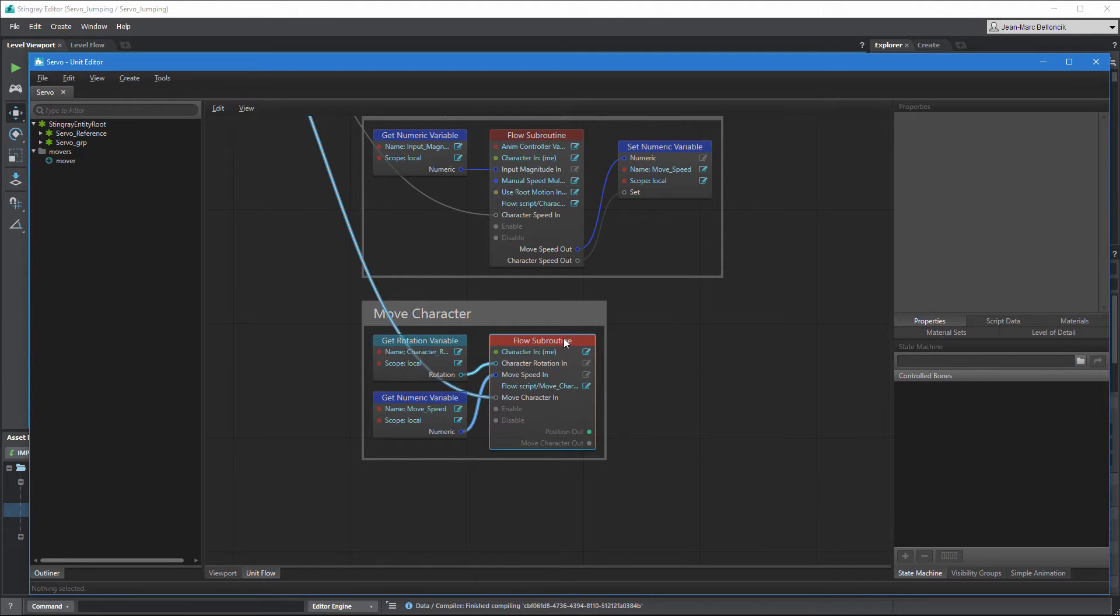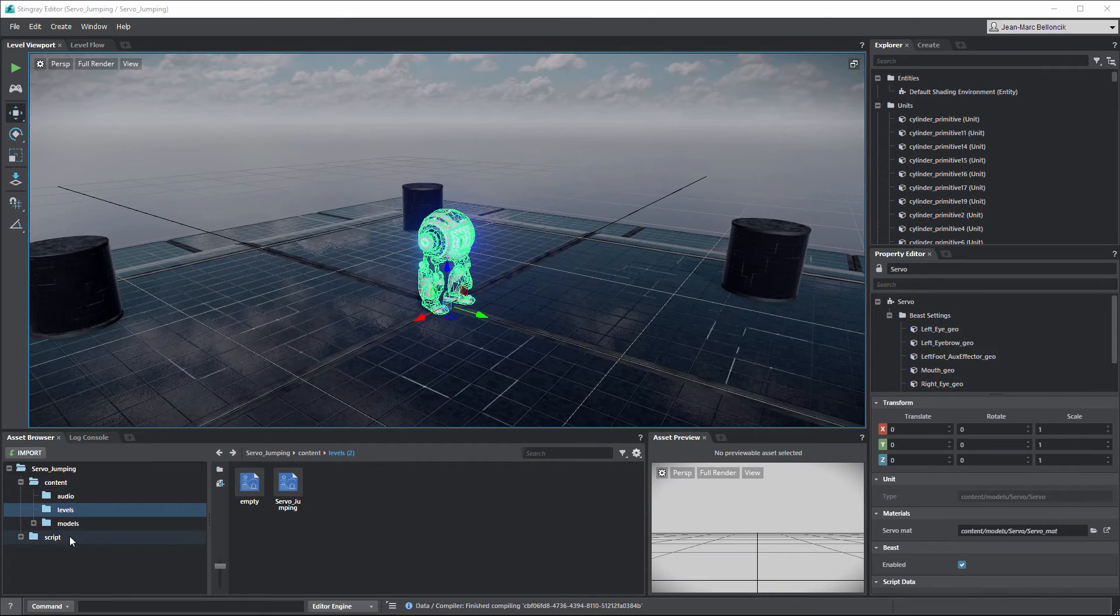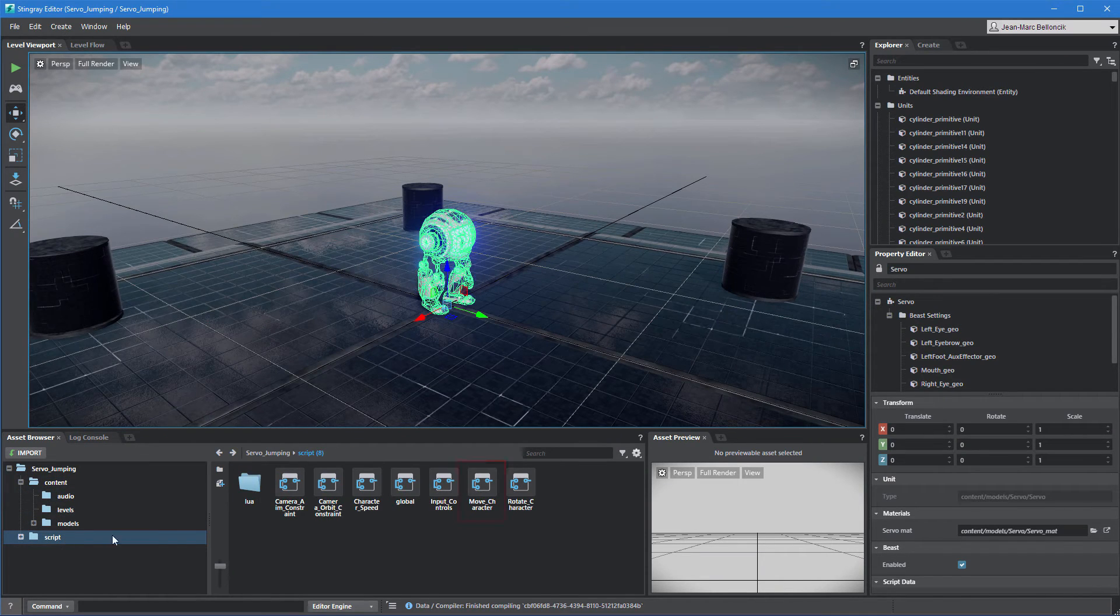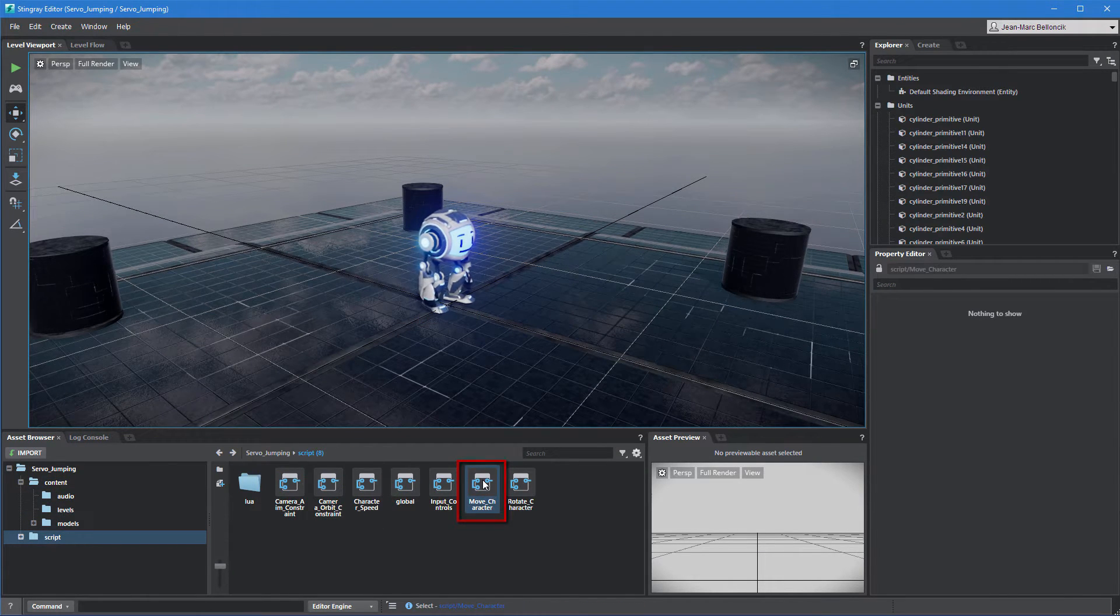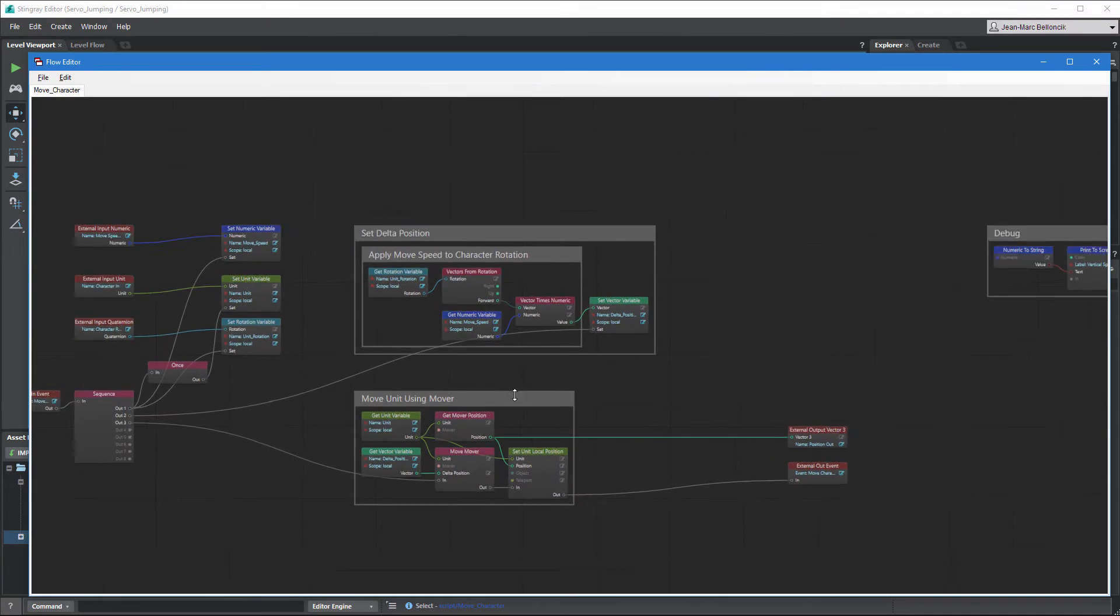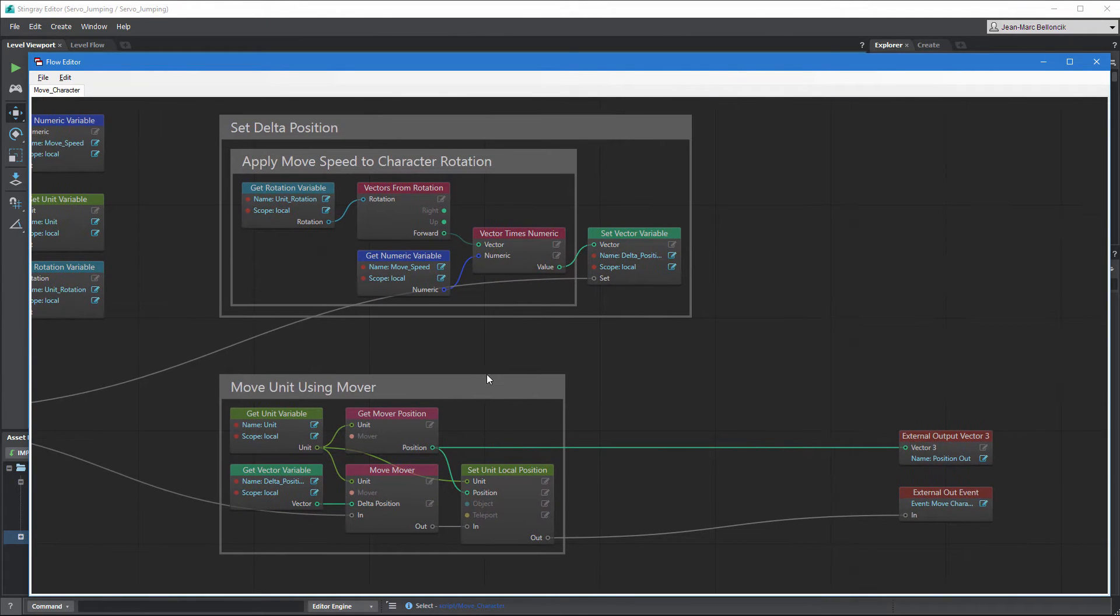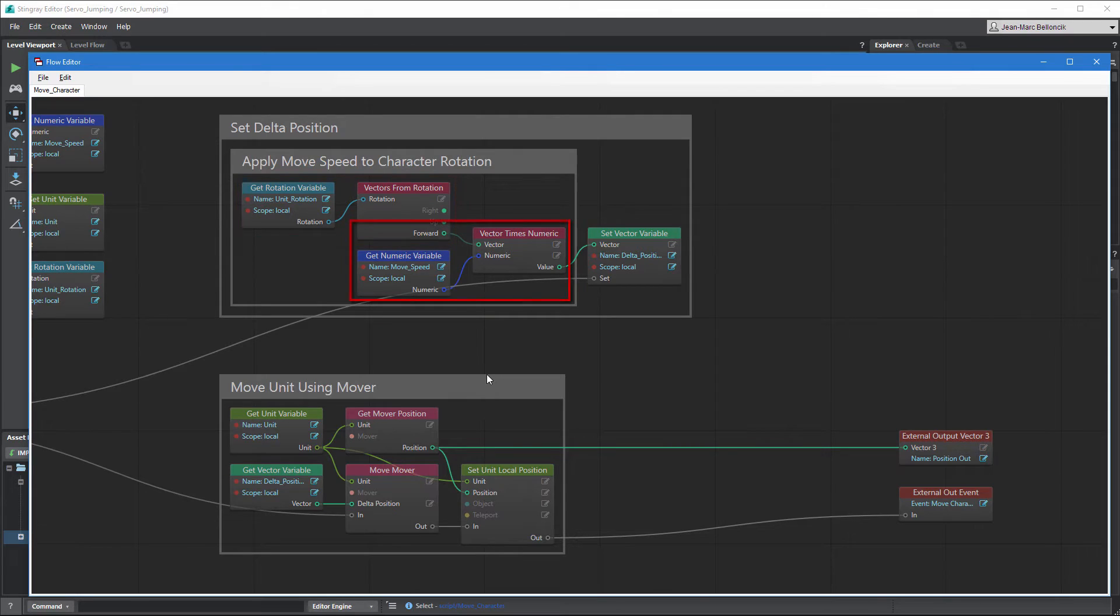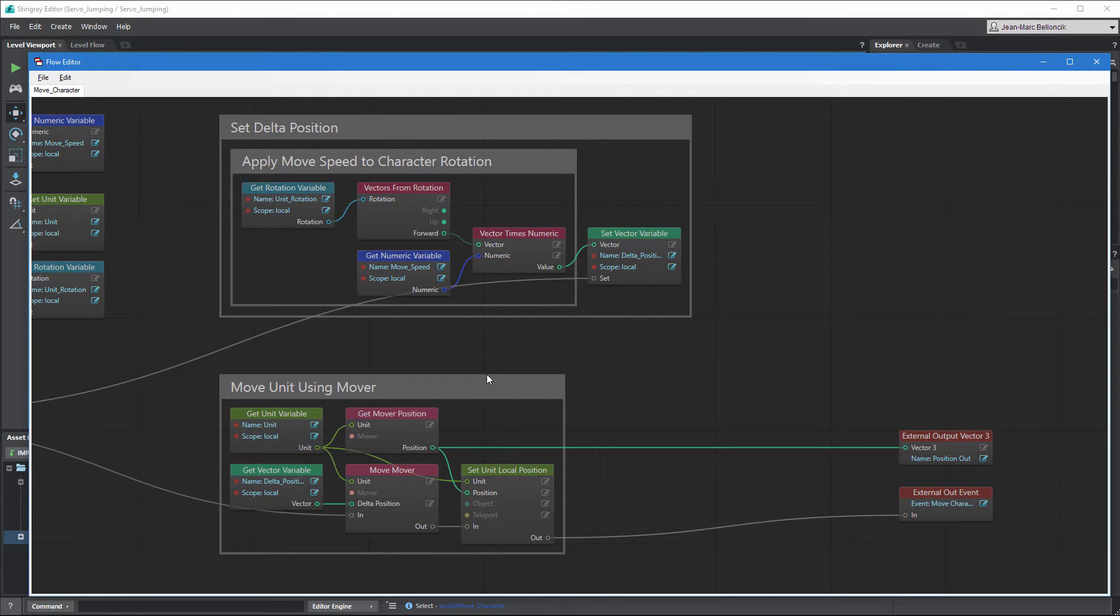Open the corresponding flow from the Asset Browser. In this flow graph, we first extract a direction vector from Servo's rotation. Then, we multiply this vector by Move Speed to obtain Servo's Delta Position vector. However, this vector's Z value remains at 0 since we're only controlling the X and Y axes.